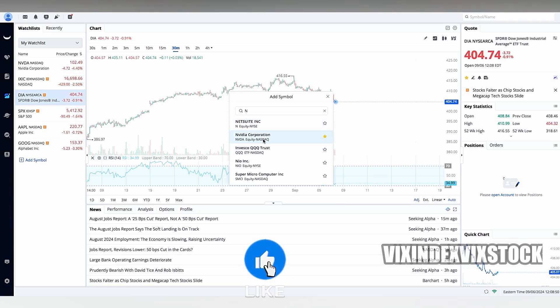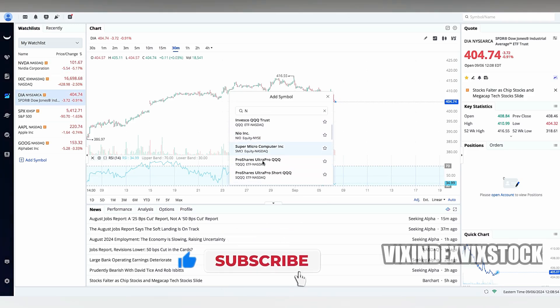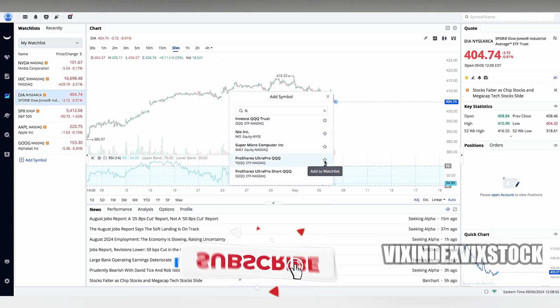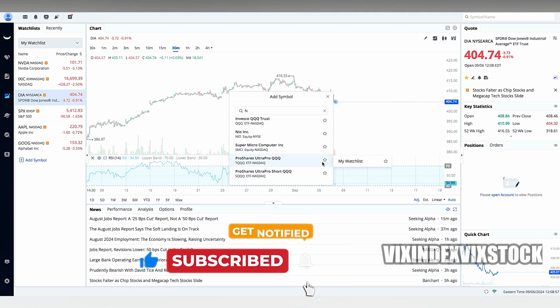Does Webull Accept PayPal? Webull, a popular online brokerage platform, offers a range of investment options and features.